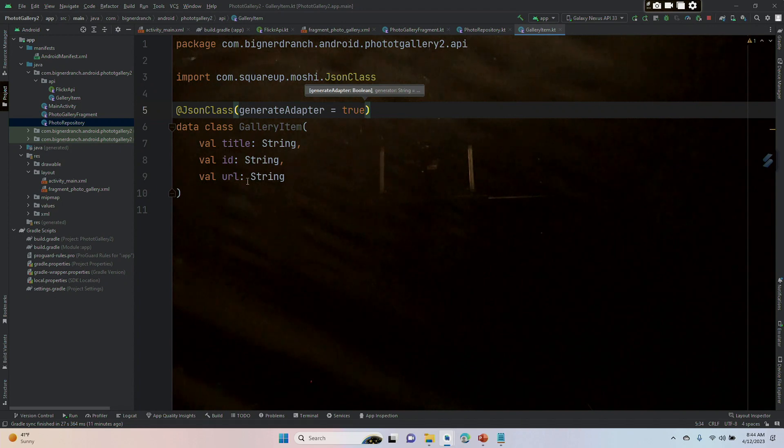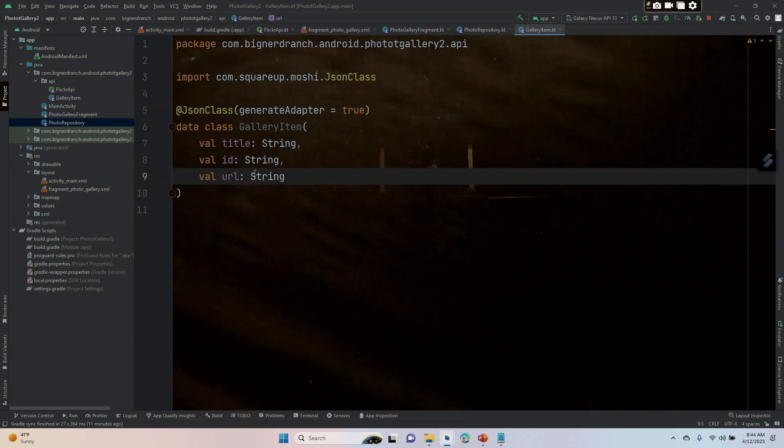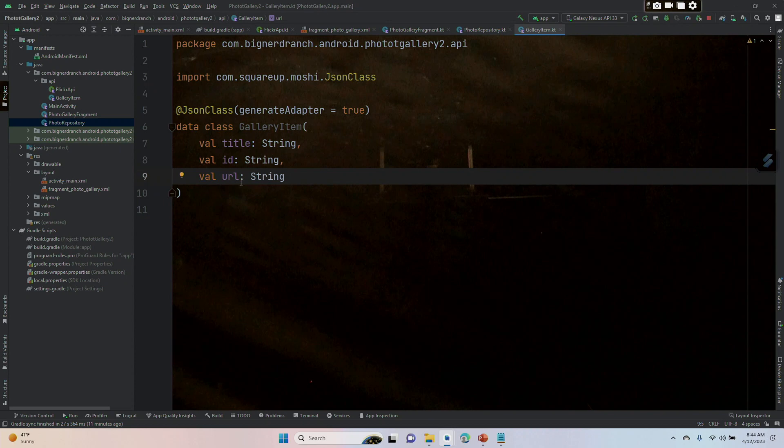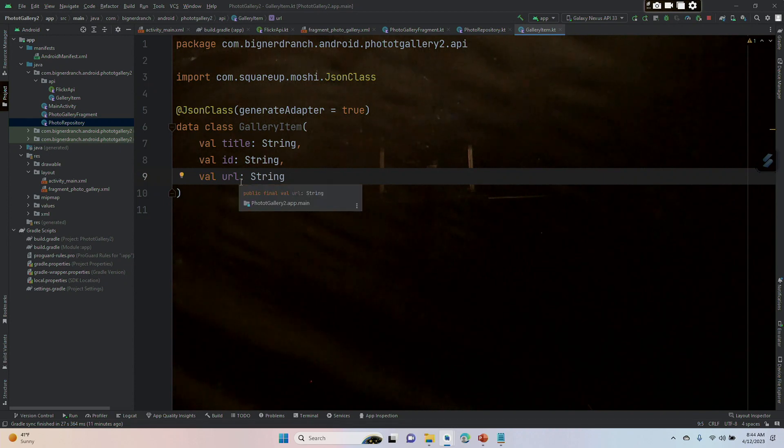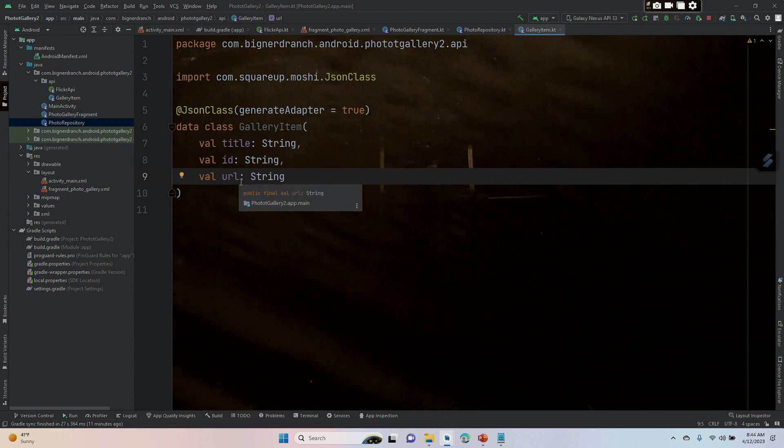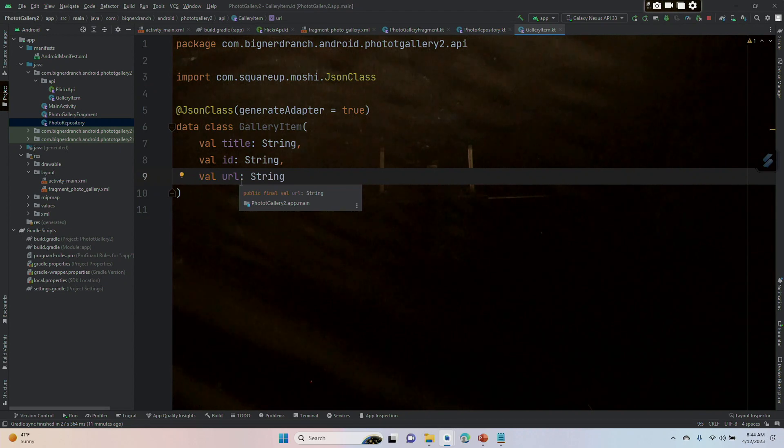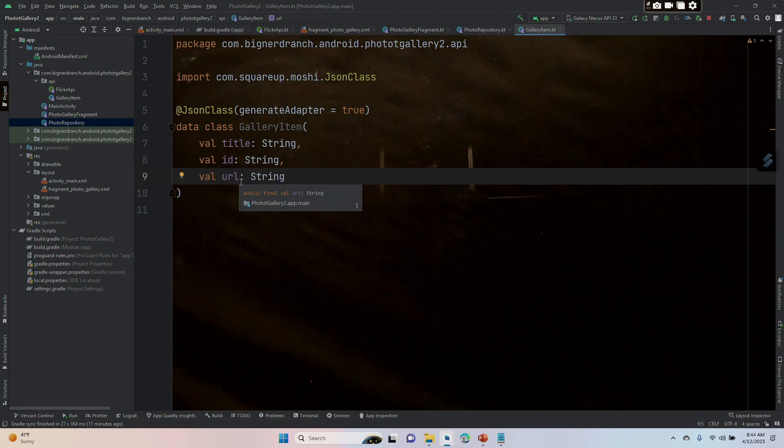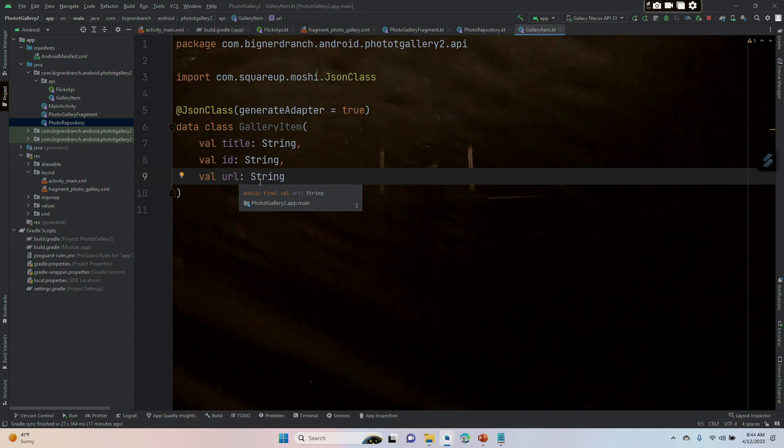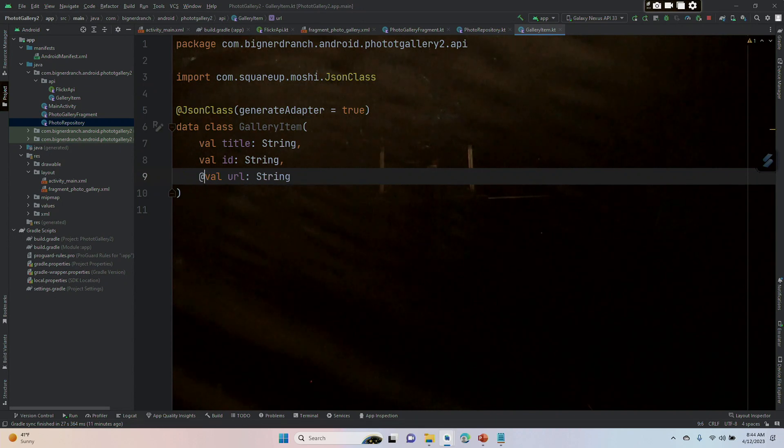For any values that don't map directly to what we're getting from the website, we can annotate them to change them to something more representative on this side while keeping the URL. So with this value URL, we're going to use @JSON. We'll need an import for that, but let's put parentheses here